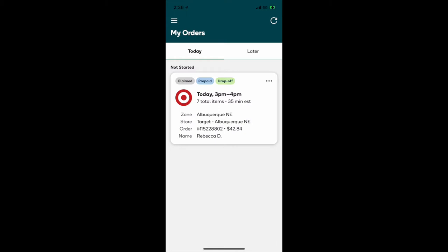The first thing you'll notice when an order comes up is it's gonna be in an order card and it's gonna have all of the information that you need. As you can see, this one is for Target. The delivery time is 3 p.m. to 4 p.m., there's seven total items, it gives you an estimated time of how long it's gonna take you, and that also includes the delivery time. It gives you the zone, so I'm in Albuquerque, gives you the Target store in that zone, the order number, and it gives you the name of the person.